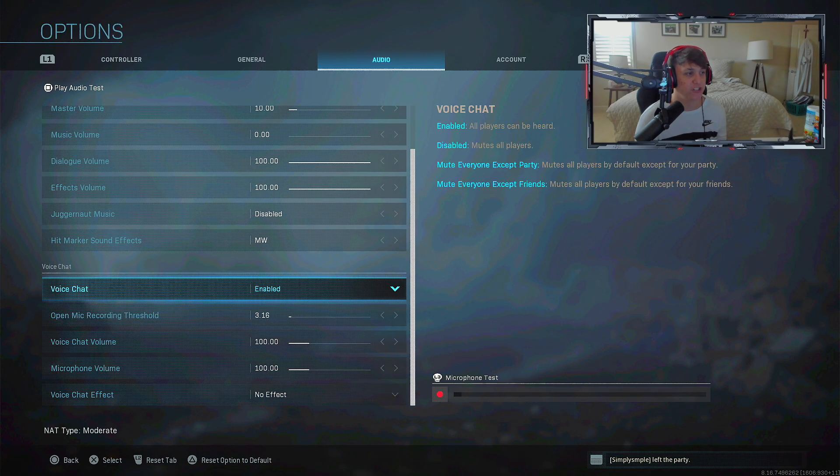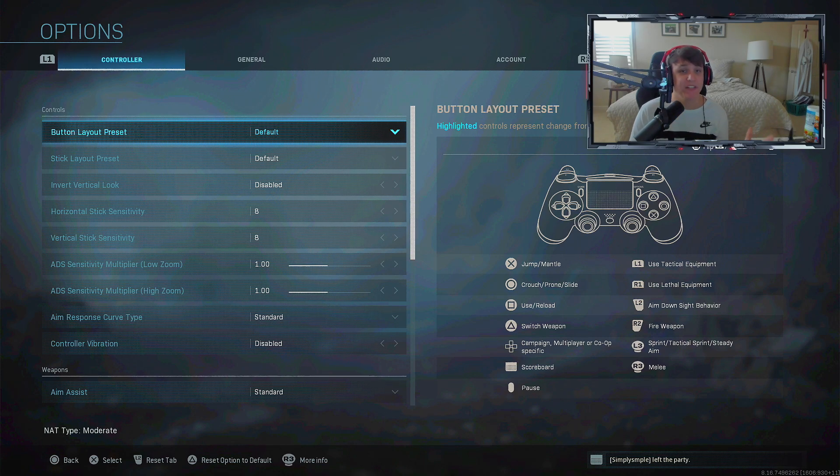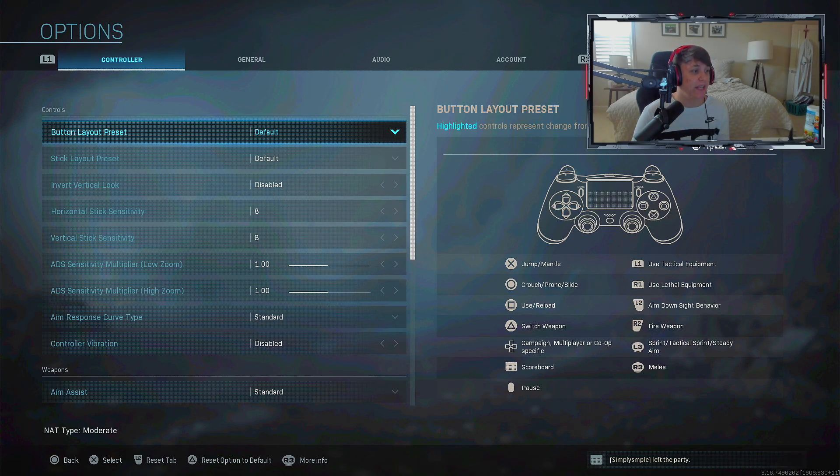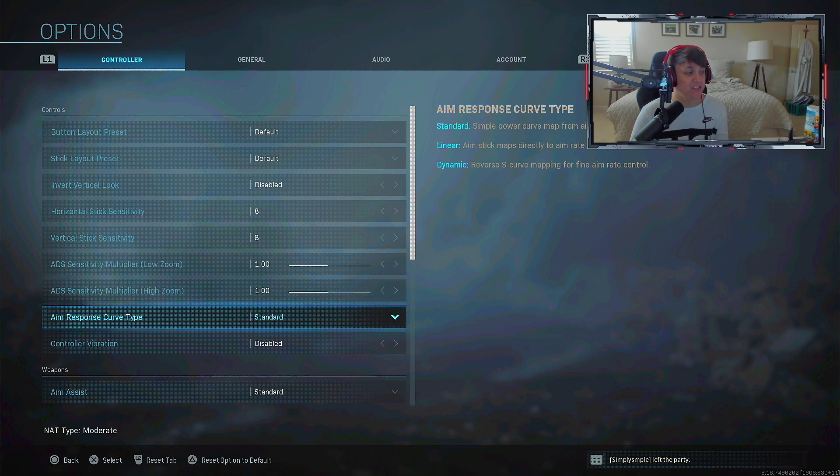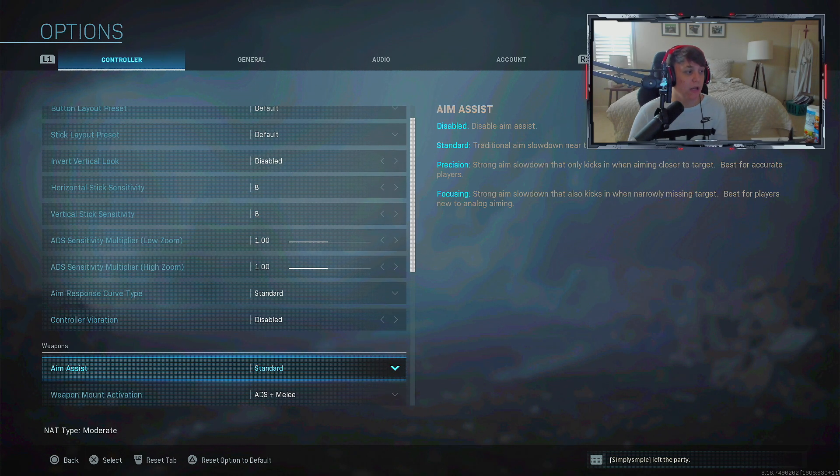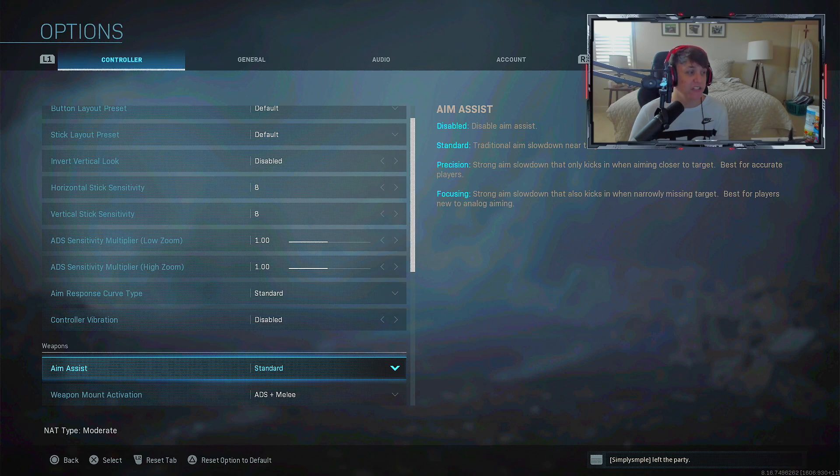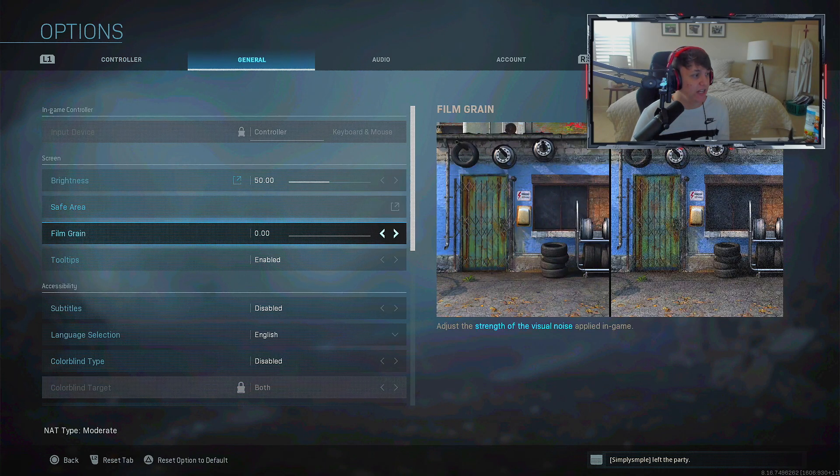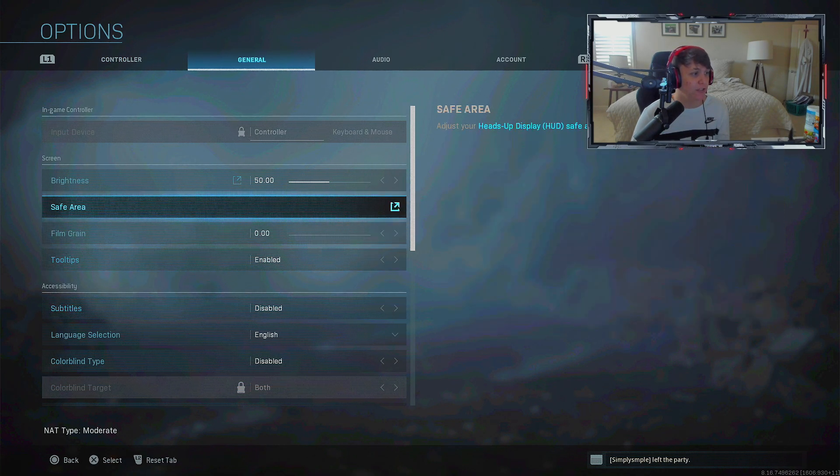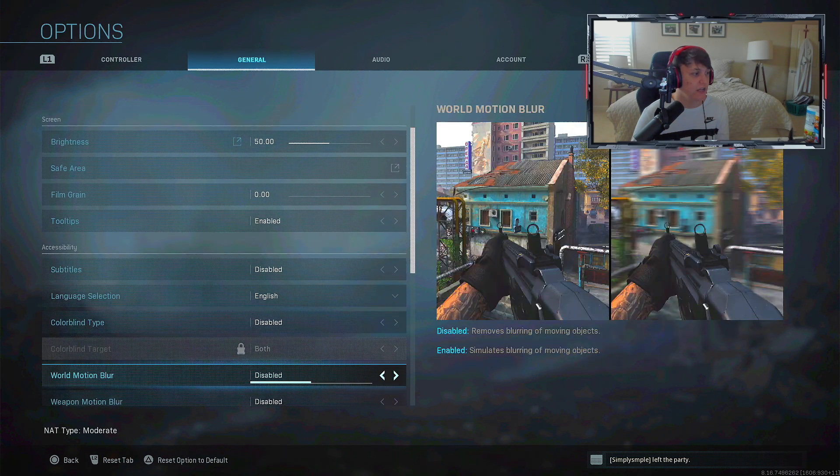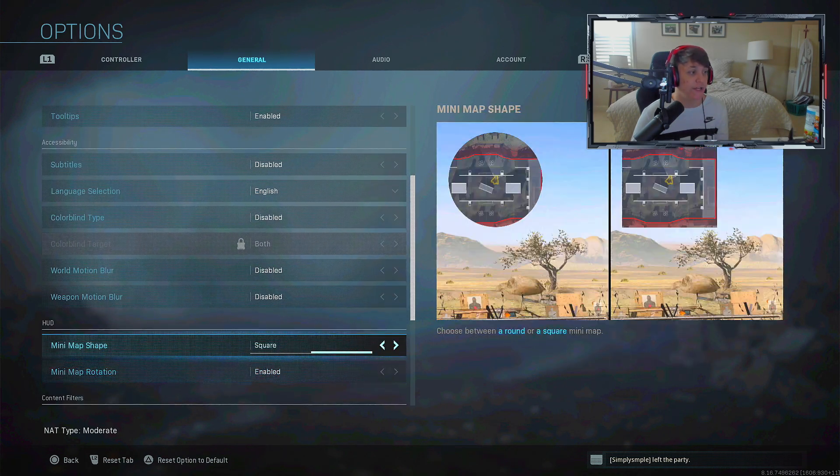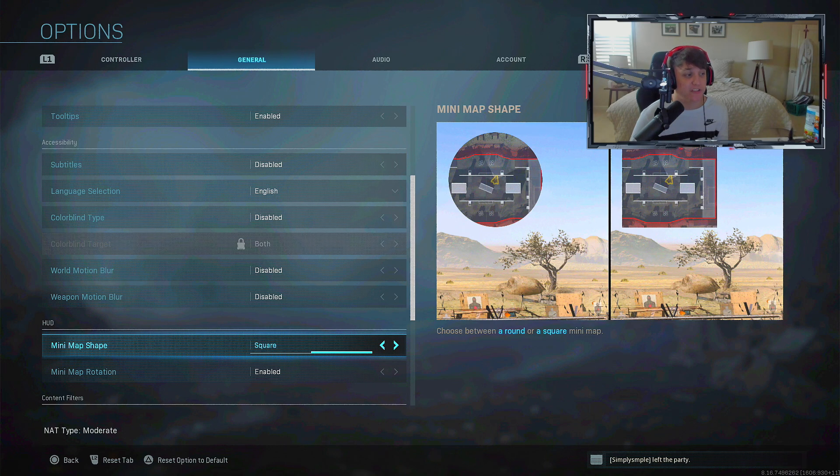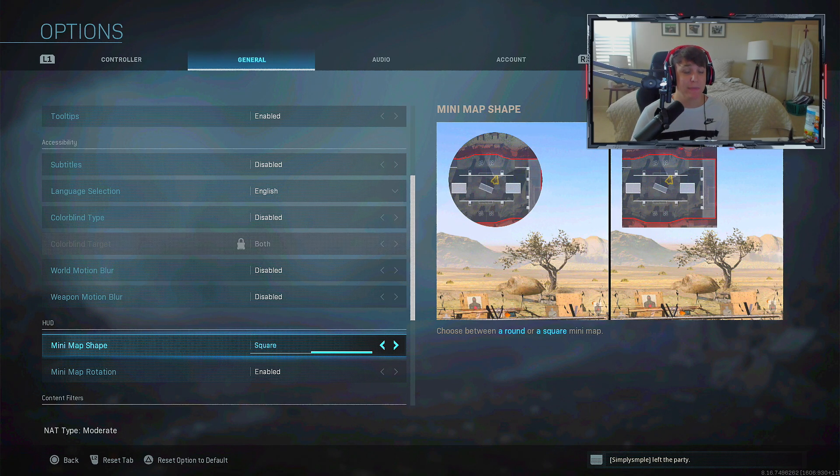Now that we've went through all the categories, a few things I want you to take away - definitely don't mess around with ADS sensitivity, aim response curve type, or aim assist. In general settings, turn down film grain, turn off subtitles, turn off motion blur, and change your mini map to square.